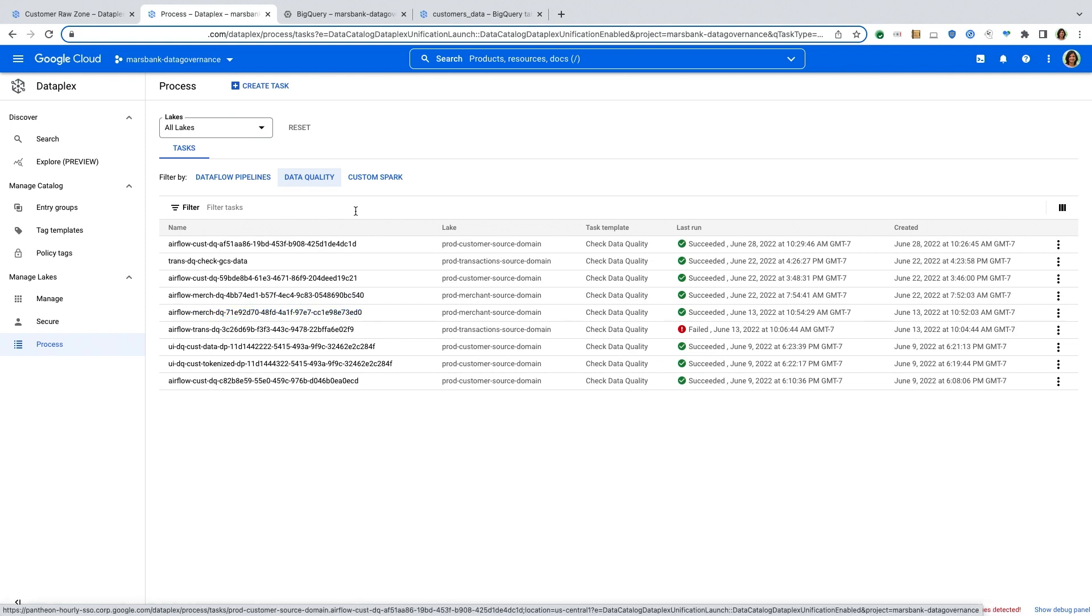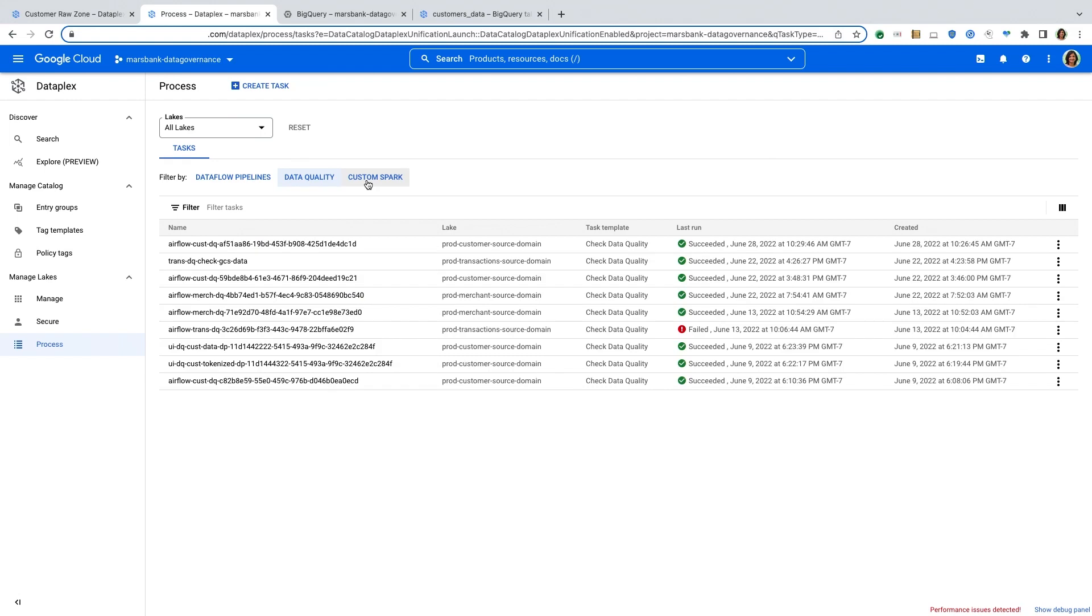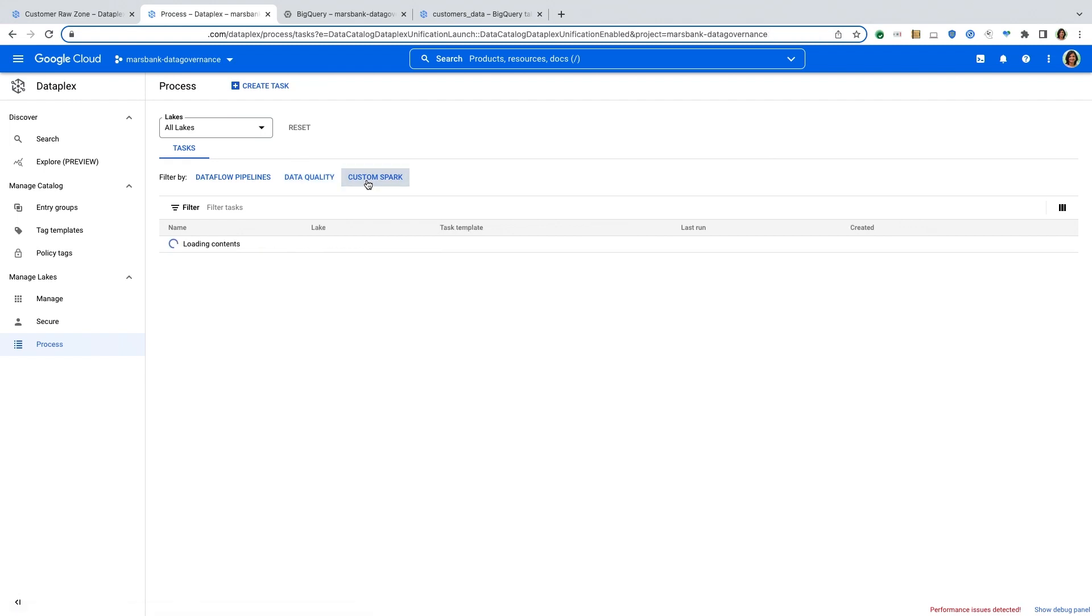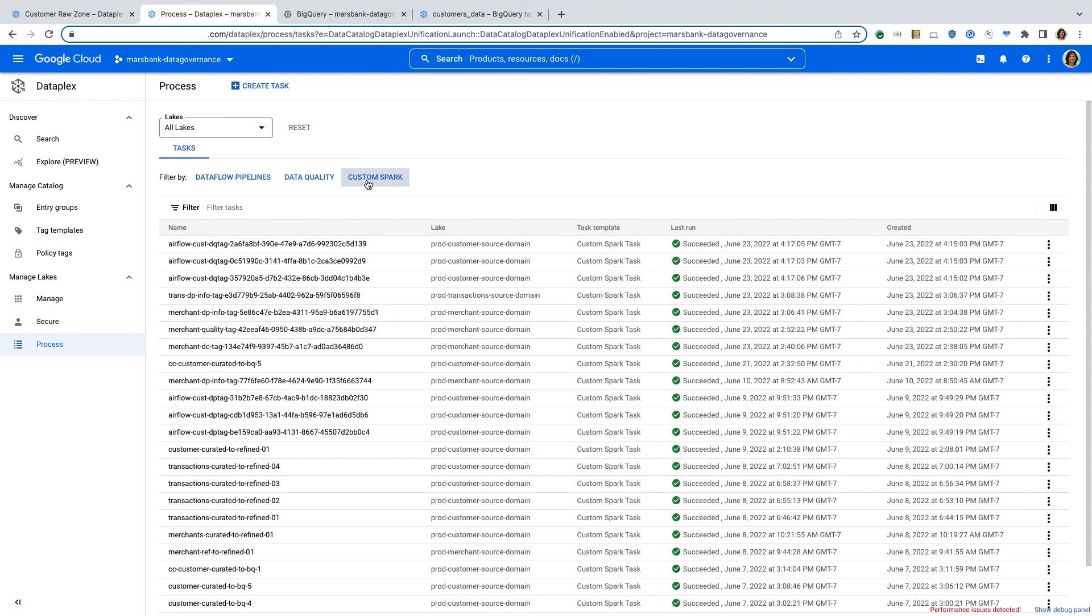You can also run your data quality checks and the results of which we saw earlier in the demo. And if you have some custom tasks, you can actually run custom Dataproc serverless tasks through Dataplex.